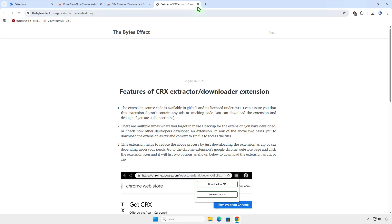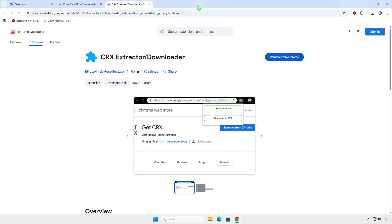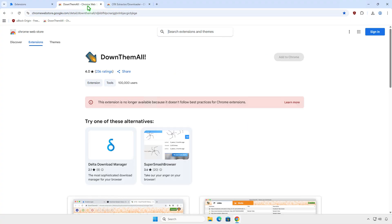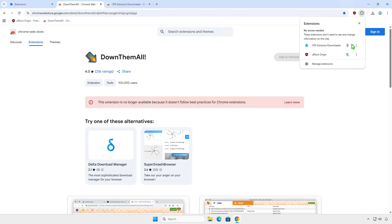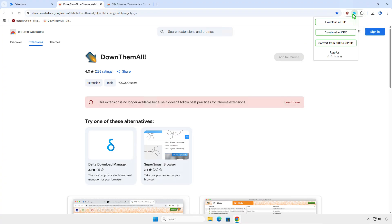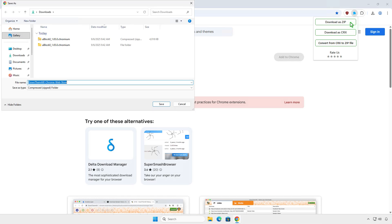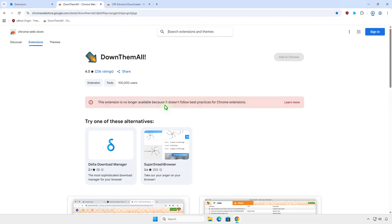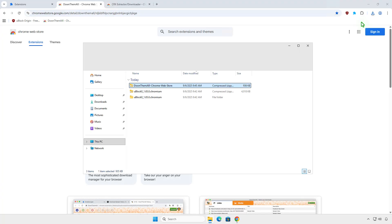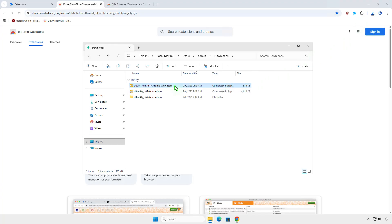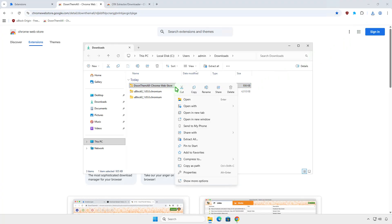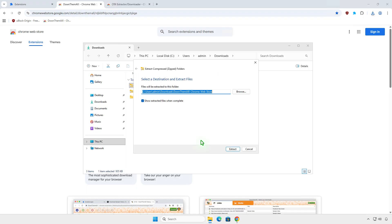Once added, you can use the installed extension to download the zip file for the needed extension. Once downloaded, you can extract and sideload the unpacked extension as usual.